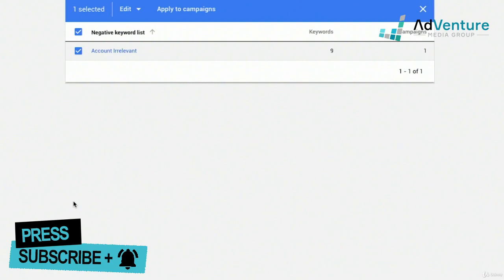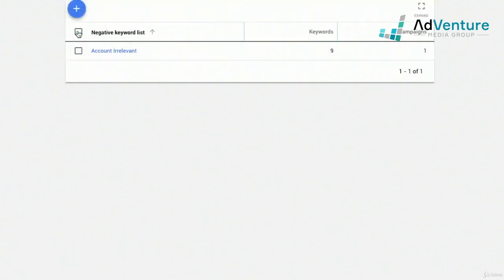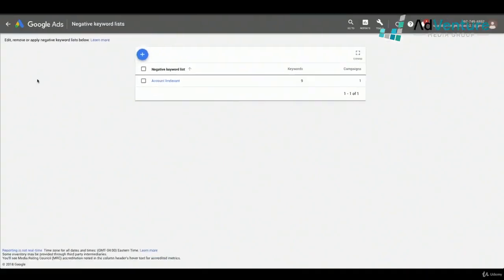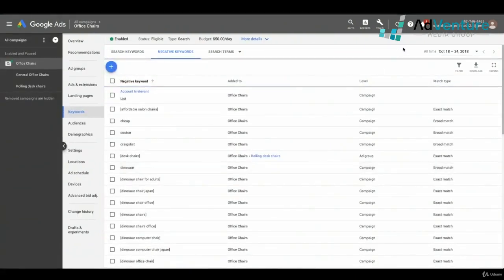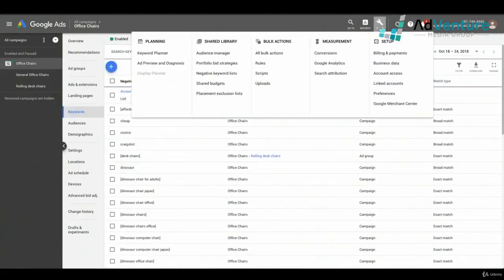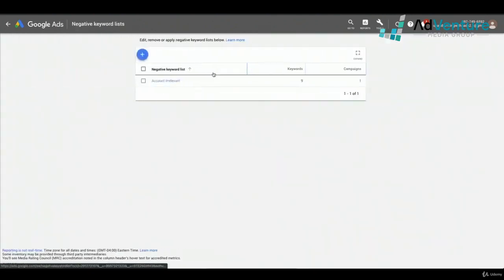Now that I've created my negative keyword list, I can add keywords to it directly from the search terms report. Before we go there, let me show you one more way to get to your negative keyword lists. If you go back to the campaign overview and click on Tools in the top menu, you can go to Shared Library and click on negative keyword lists, which brings you to the same exact page.